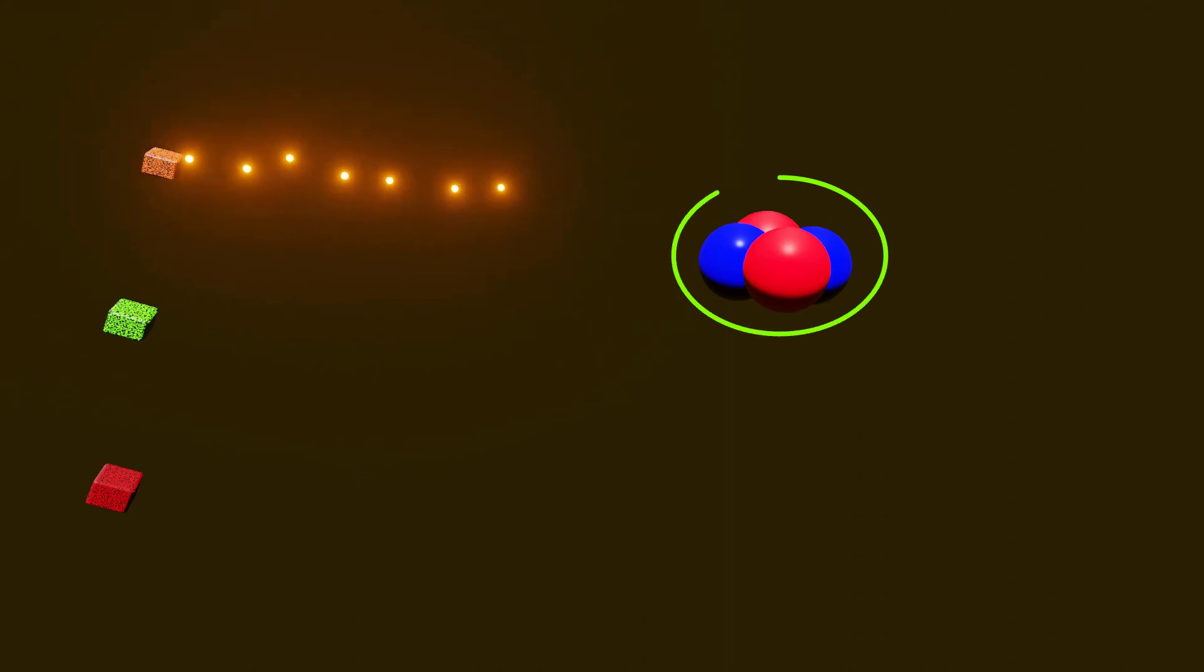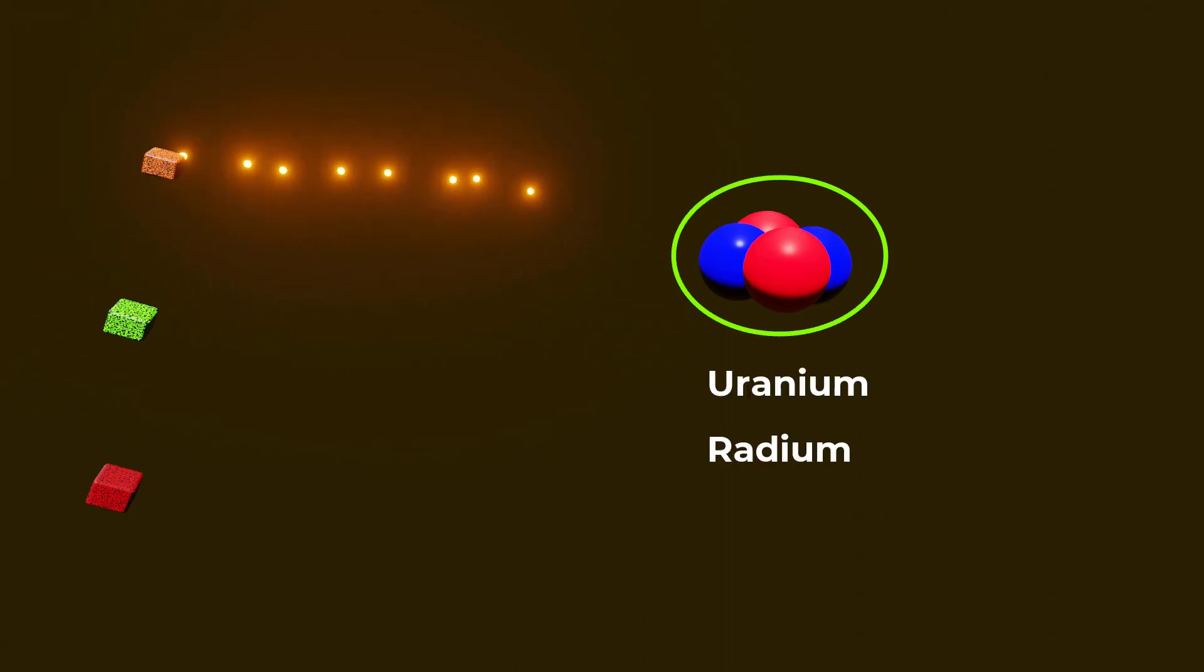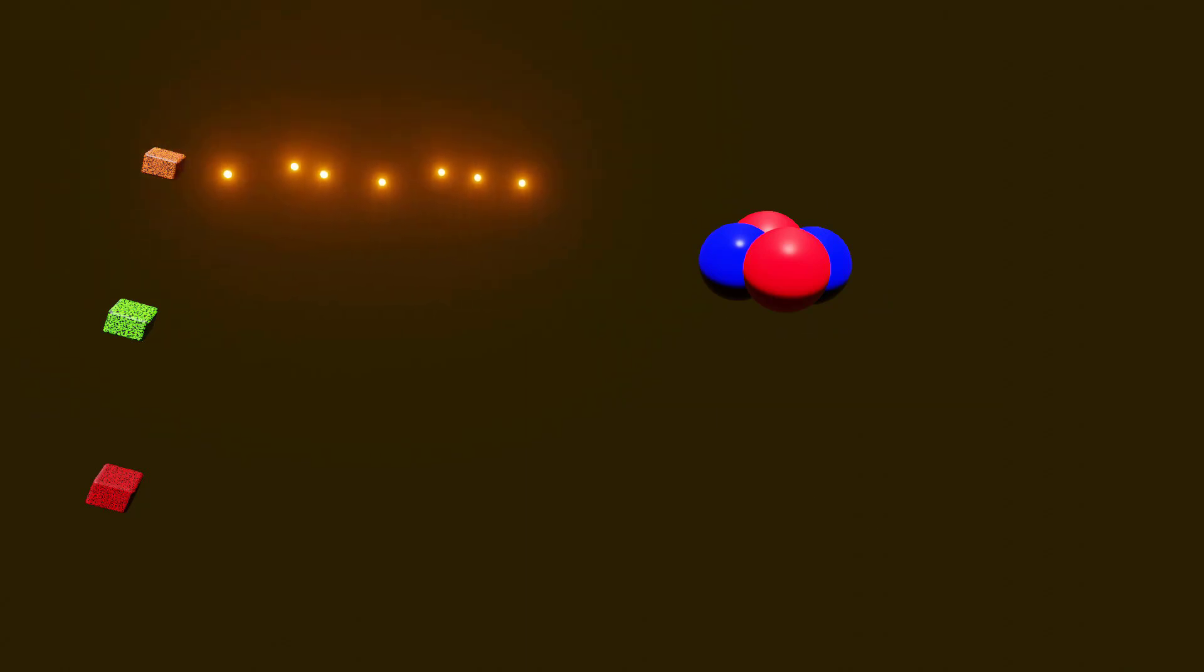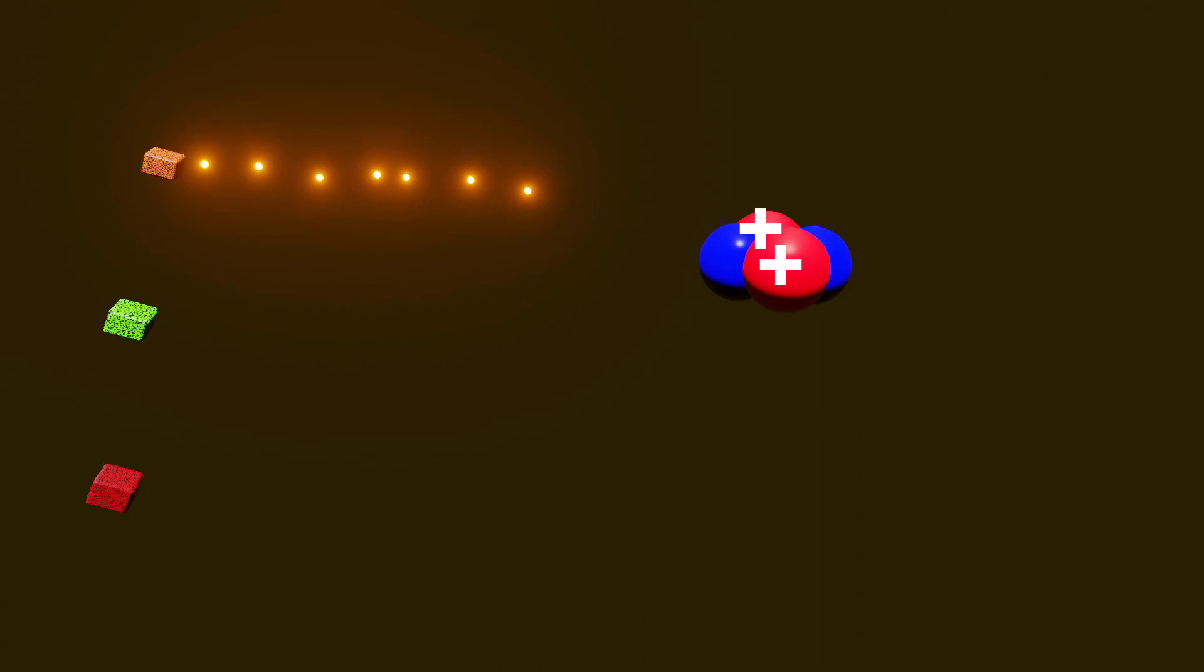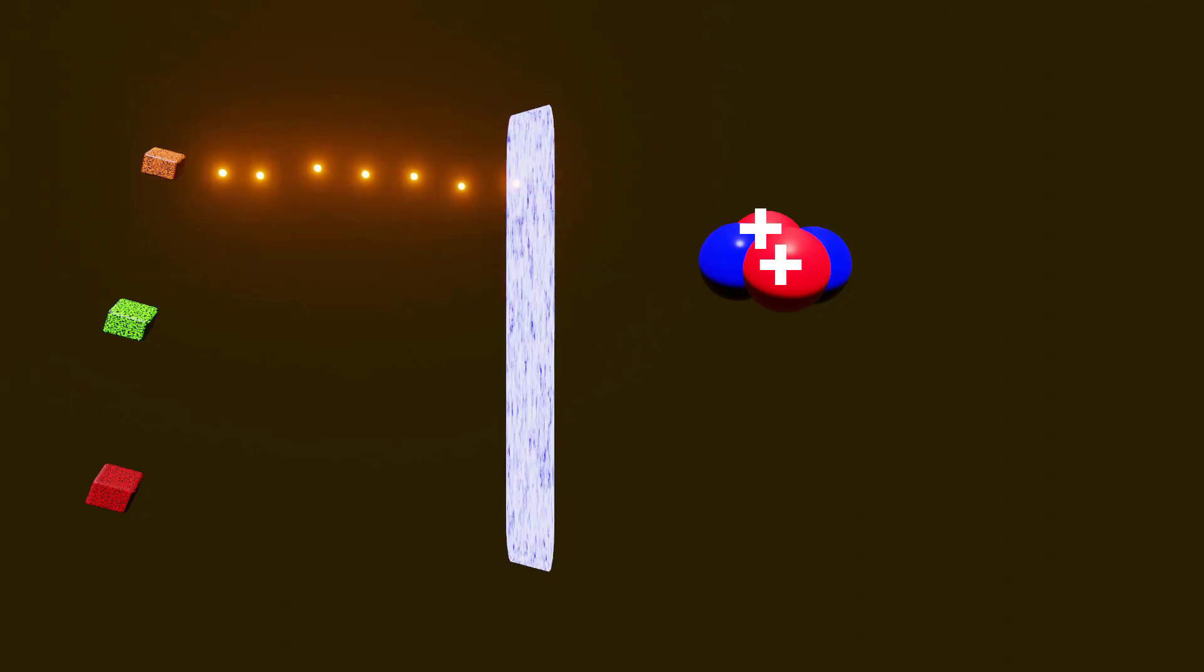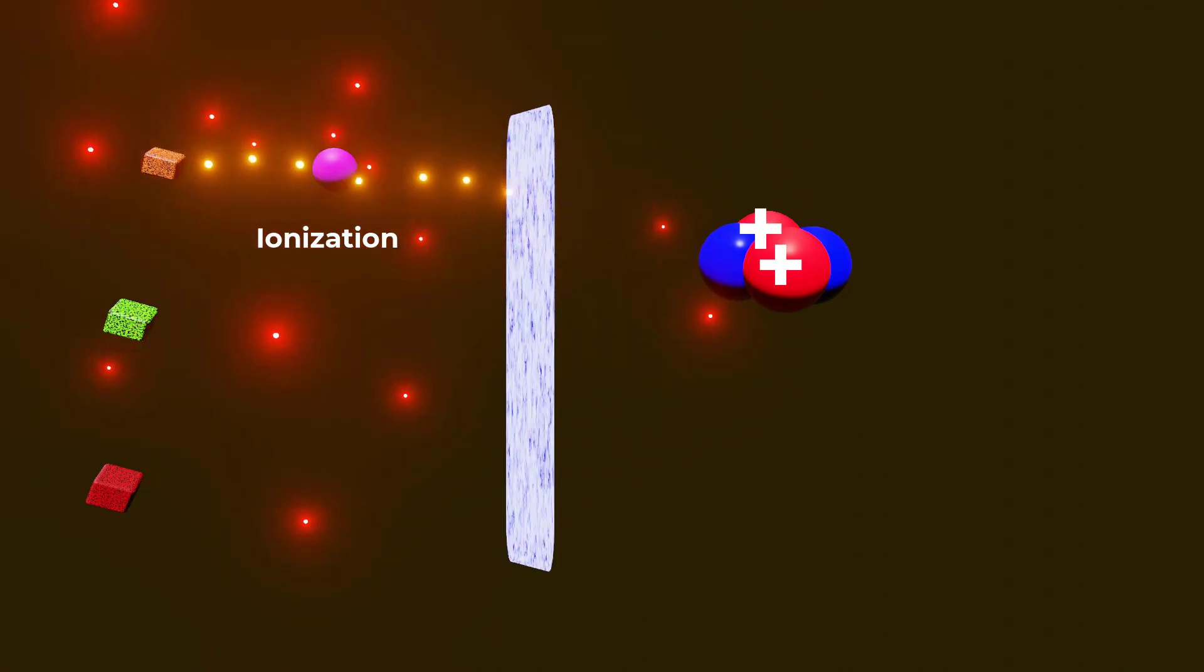They are emitted by certain radioactive elements like uranium, radium, and polonium. Due to their size and double positive charge, alpha particles have the lowest penetration power and highest ionization power.